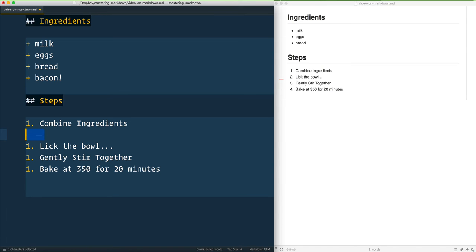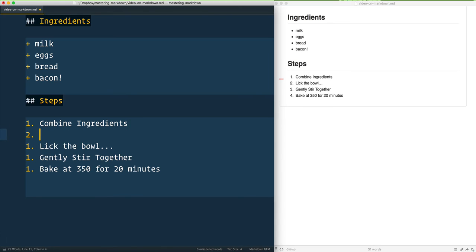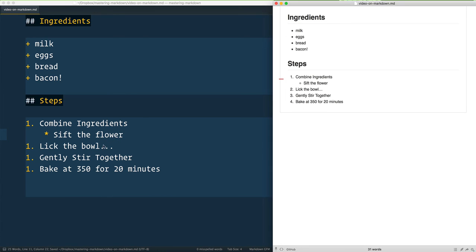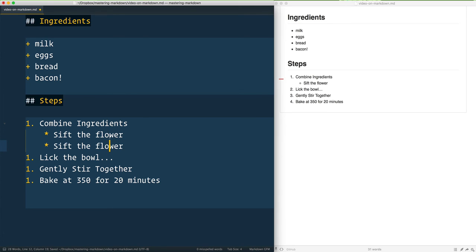...but you may also like to use two spaces or four spaces. By default it's going to give you a new number, but you can delete that, hit tab, and give yourself an asterisk or a number or a plus or any of the other ones we just talked about. You can say 'sift the flour,' give that a save, and you'll see it will indent it.